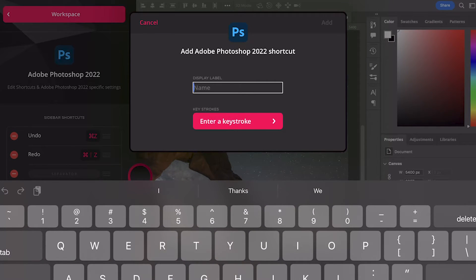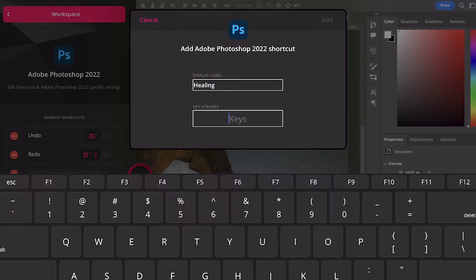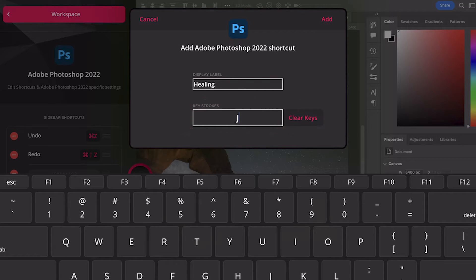Then name our quick key — I'll call mine "healing." Then add the keyboard shortcut or stroke. For healing in Photoshop, it's J. Then hit add.